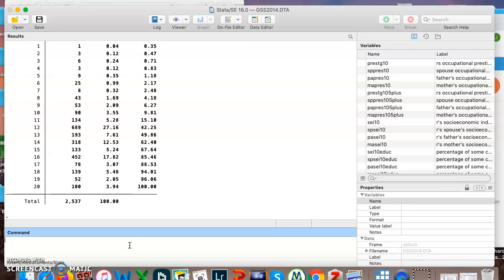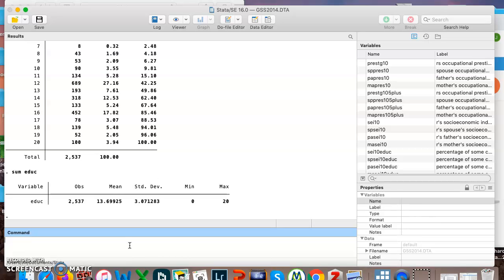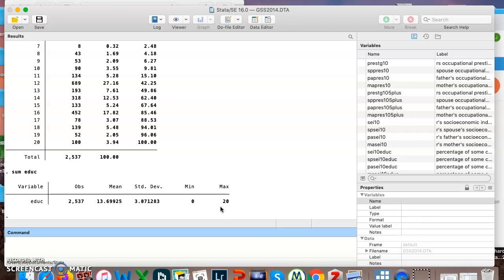But for a continuous variable in general, instead of using tab as a command, it tends to be more useful to use sum. So now I've put in the same variable, education, and I've used sum instead of tab. It tells me the mean number of years of education is 13.69. Here's my standard deviation, my minimum, my maximum.